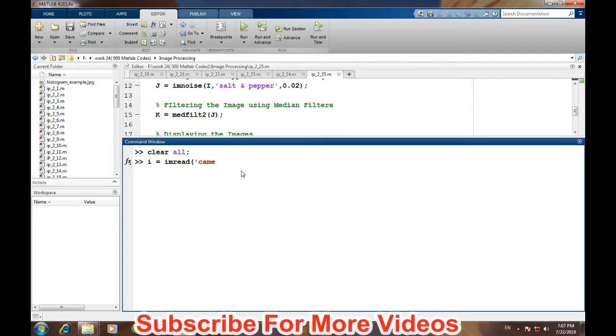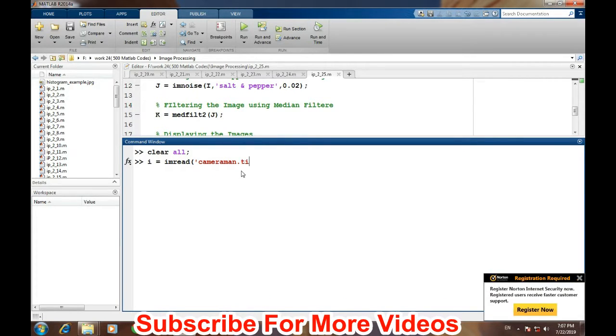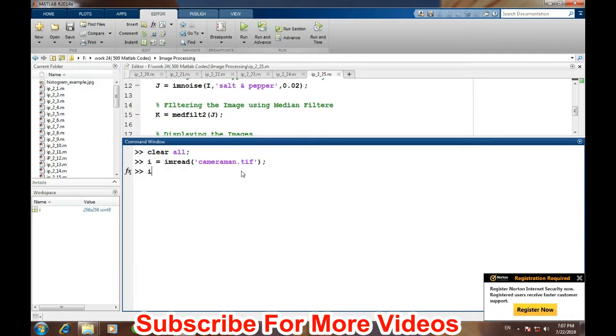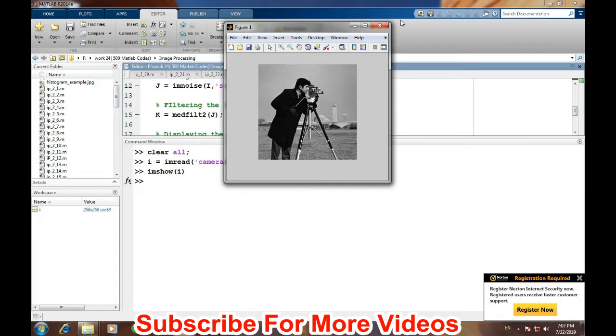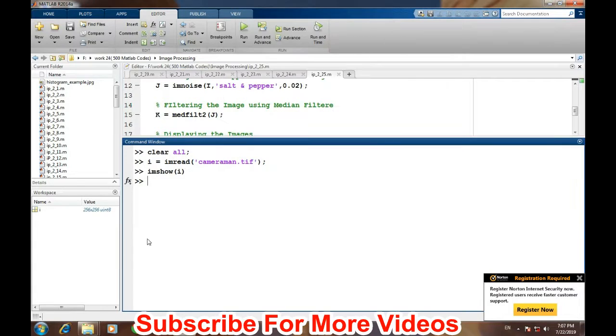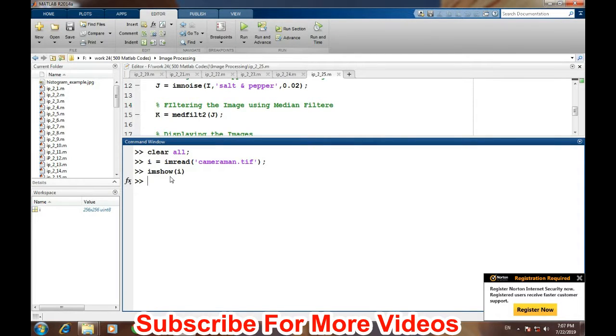There's already an image, cameraman.tif. We have loaded that image and let's see how the image looks like. So this is the image before filtering. We will add some sort of noise into this image.